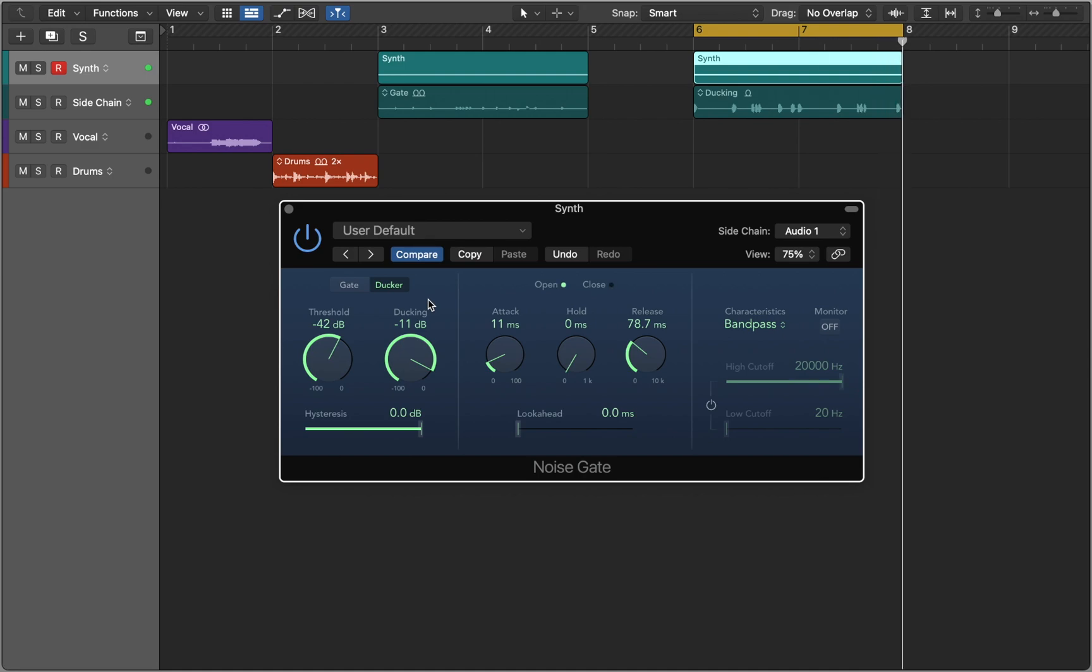Now you know how to use noise gate. So let's get started.